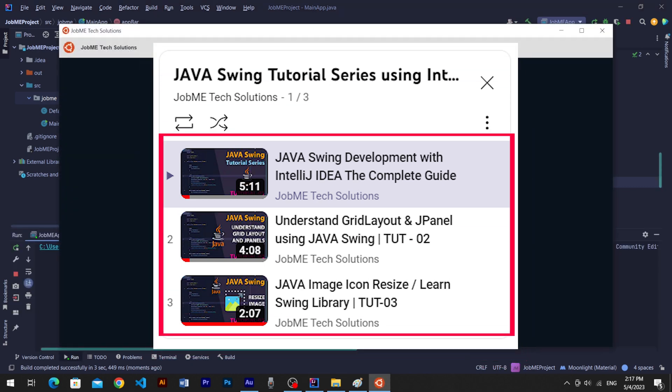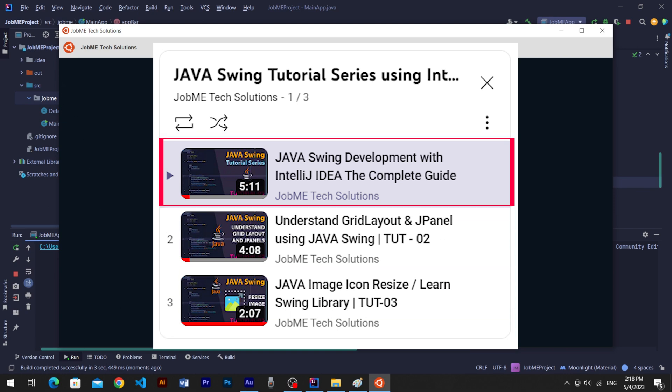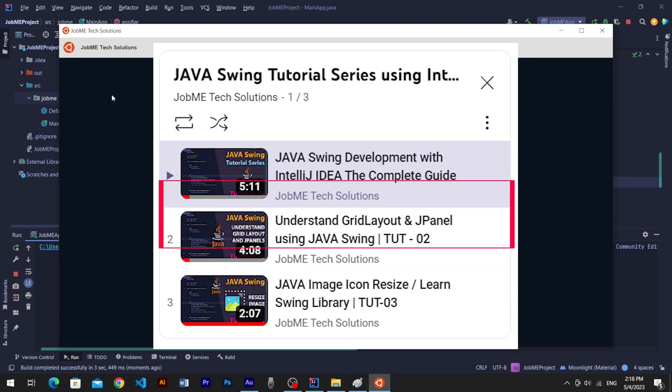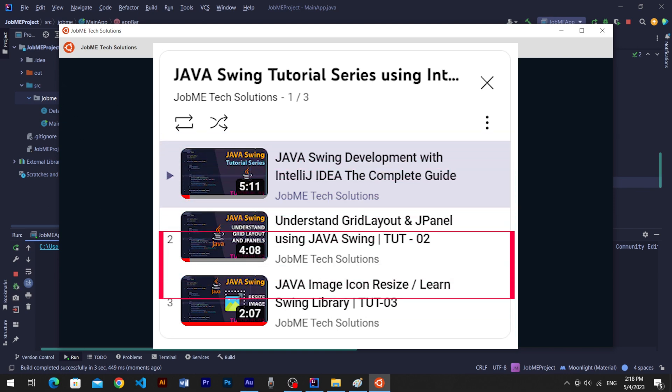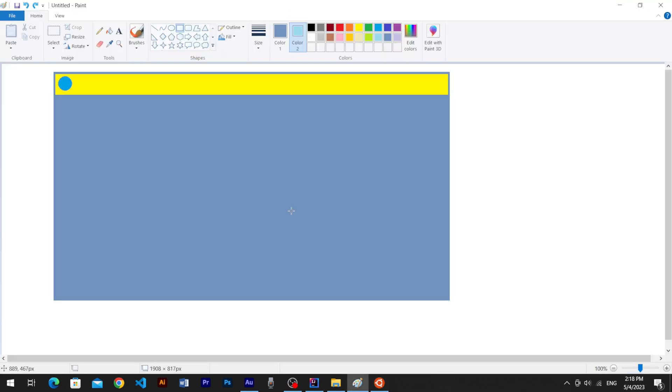Each and every video is continued from the previous videos we have uploaded. Like tutorial 1, tutorial 2, tutorial 3, and this is tutorial 4.